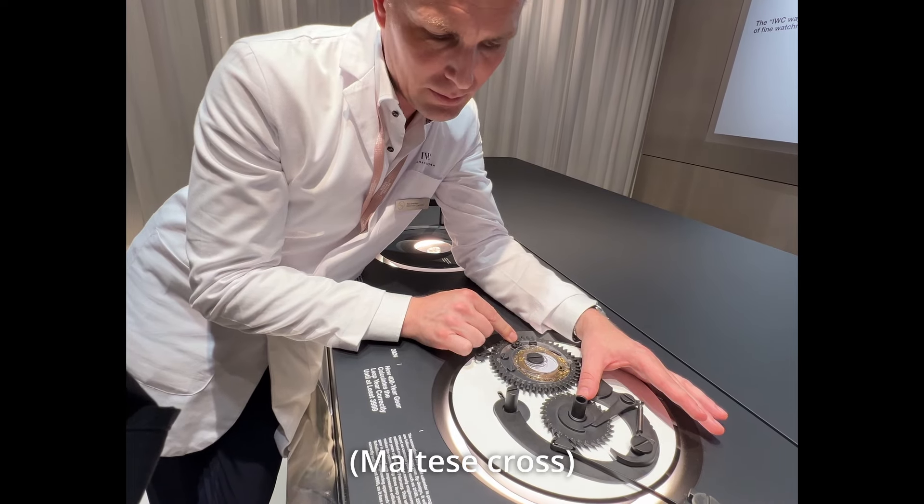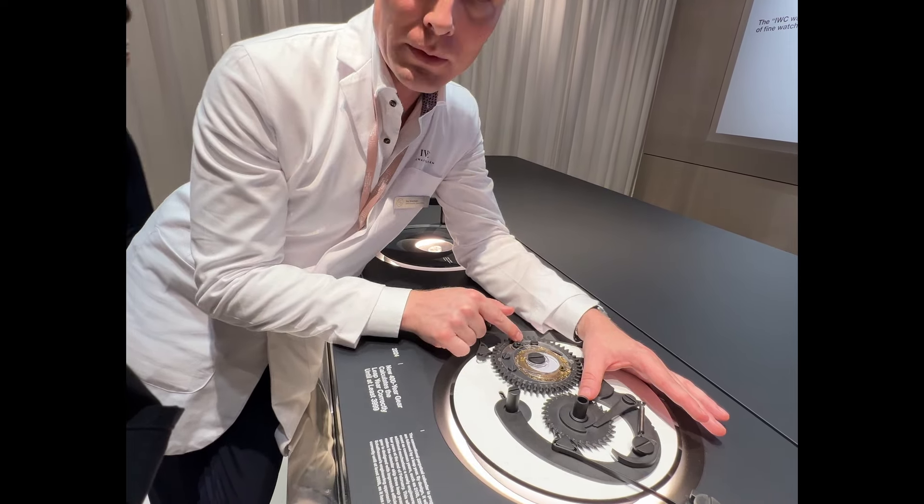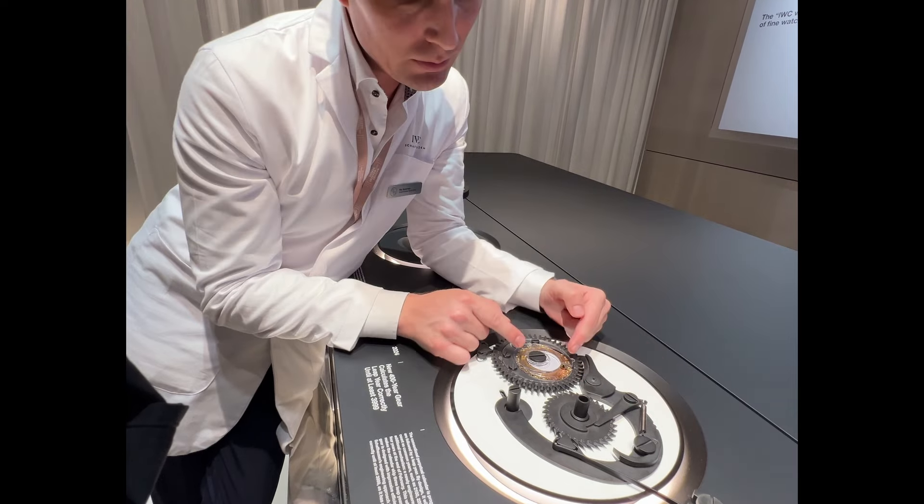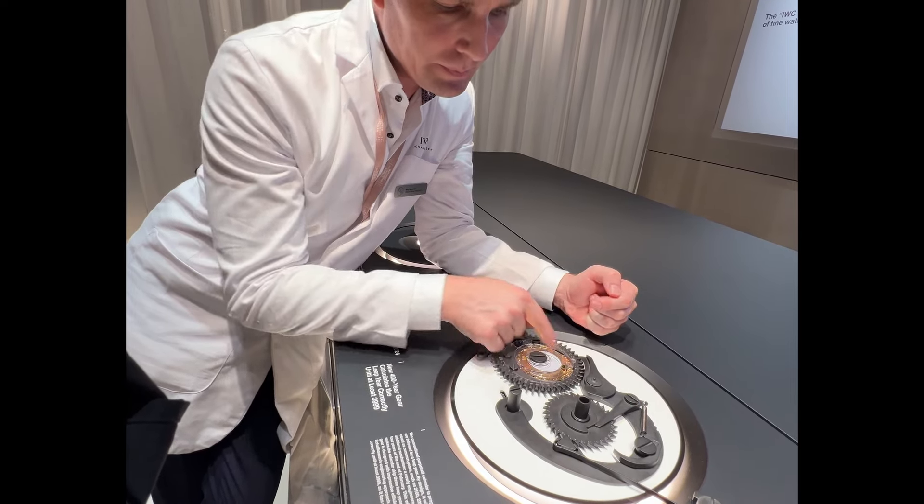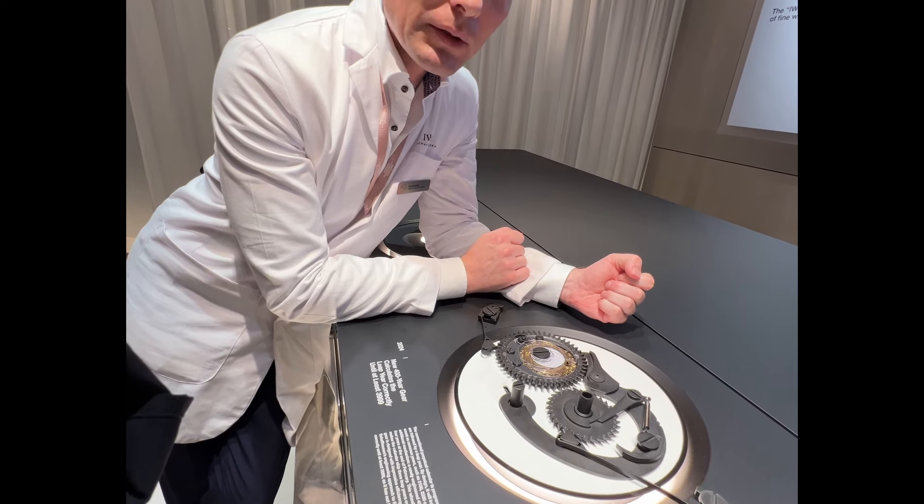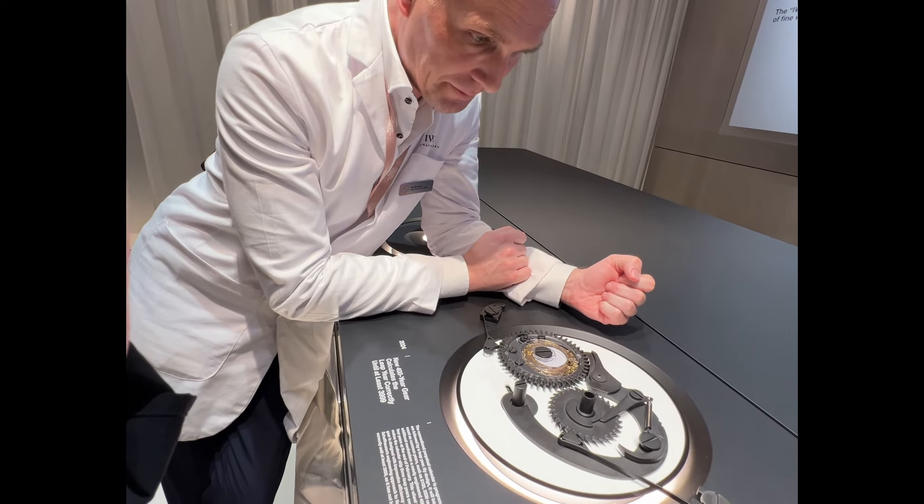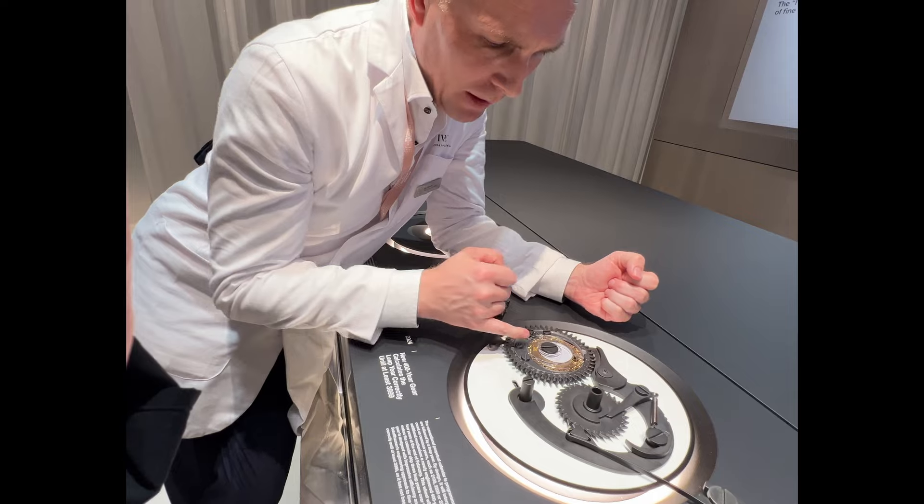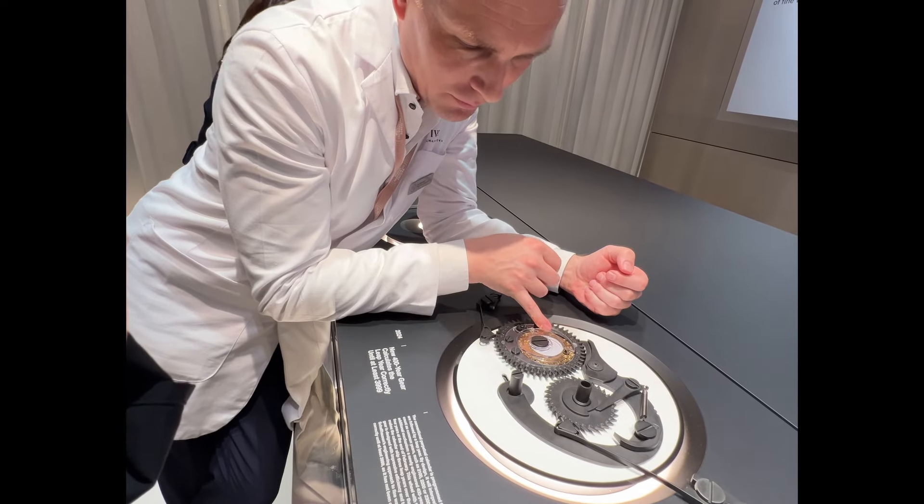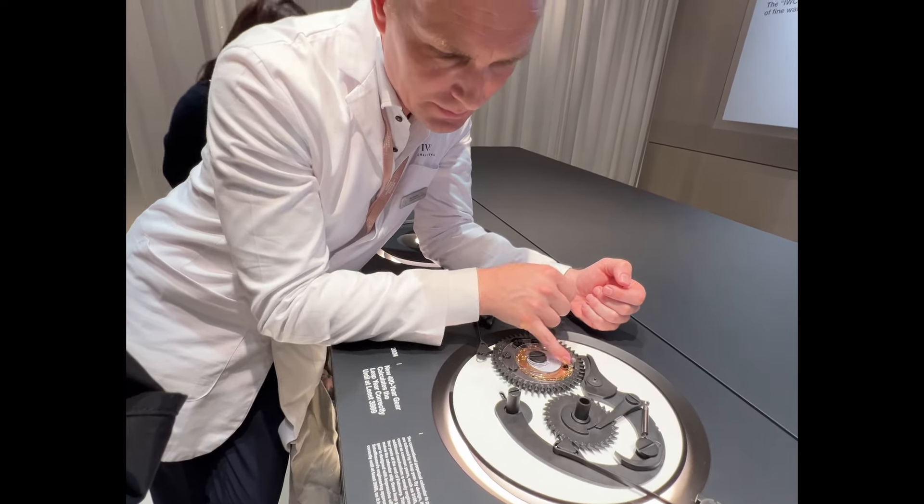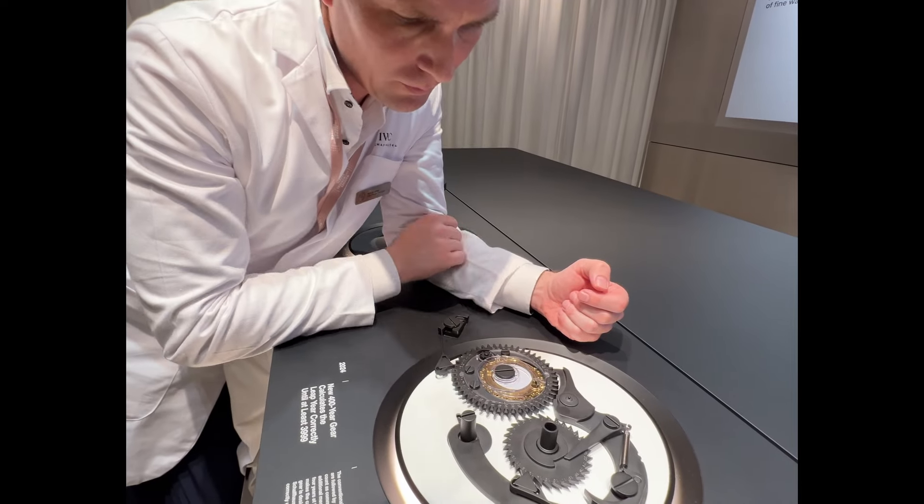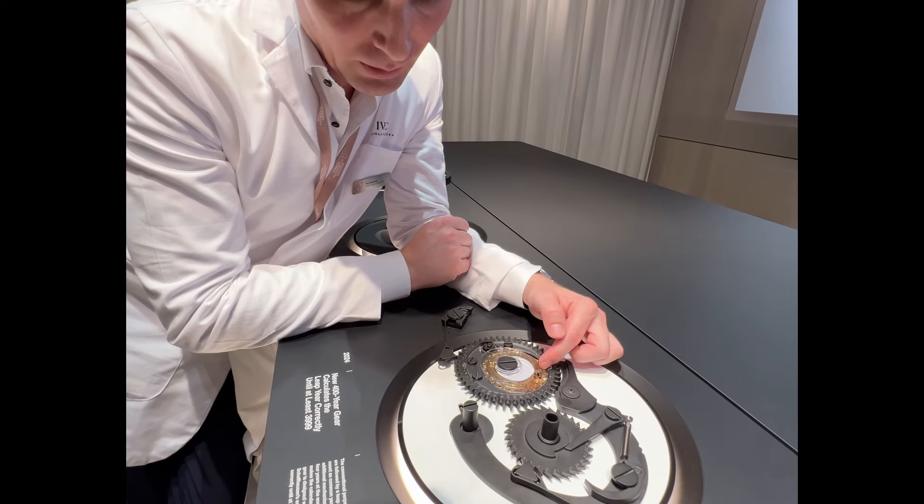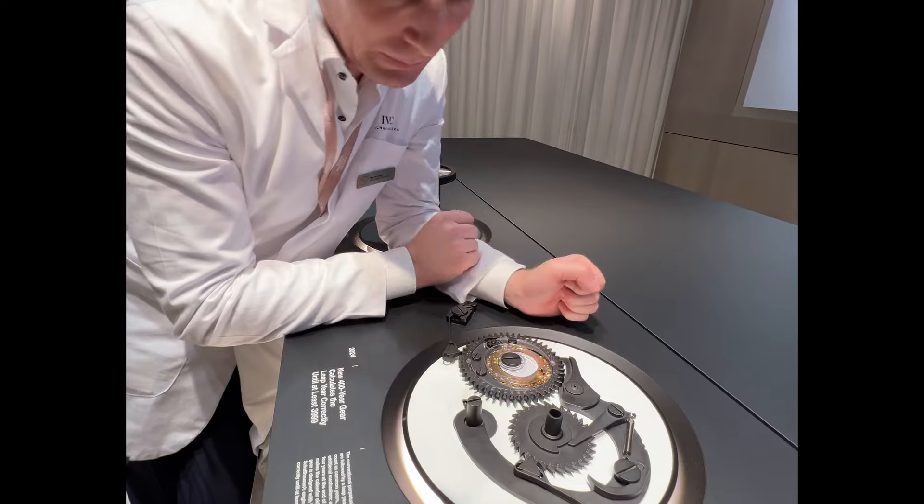That makes one revolution every 20 years, which in turn drives this wheel—one rotation every 400 years. Okay, wow. And you can see here we have three deeper stages in this 400-year wheel.